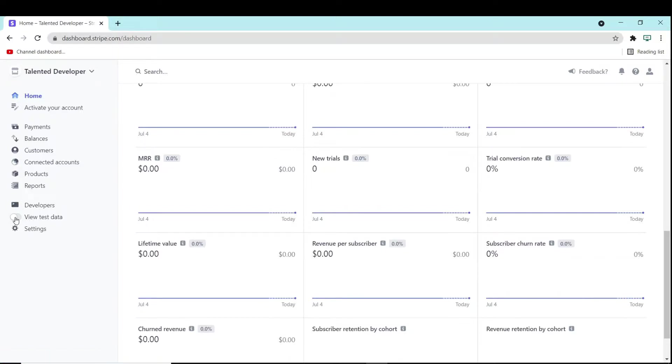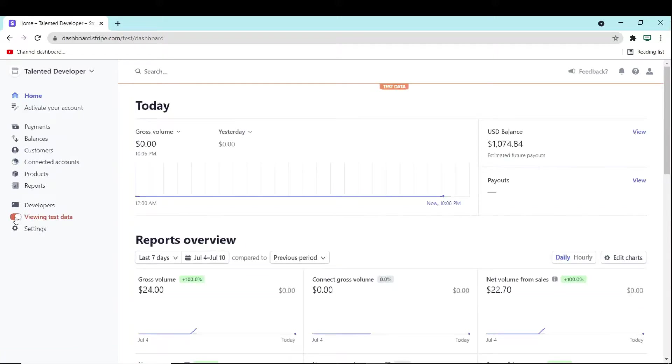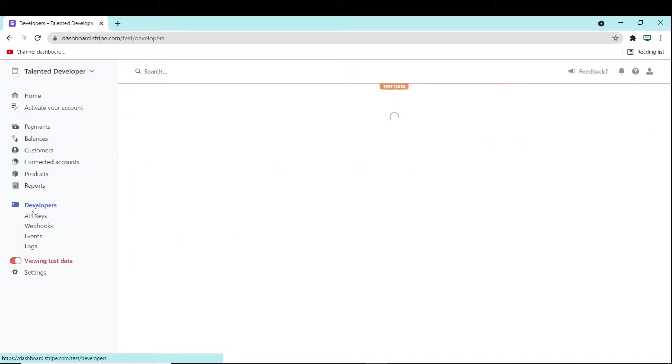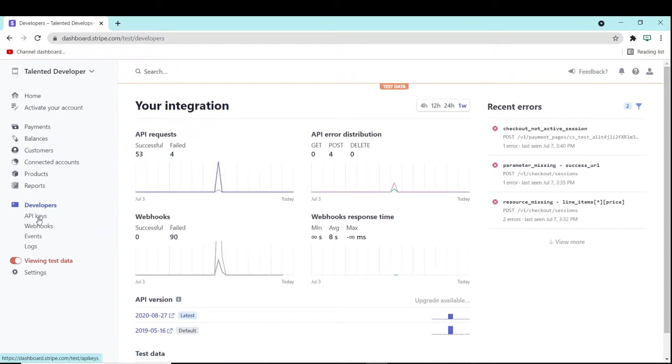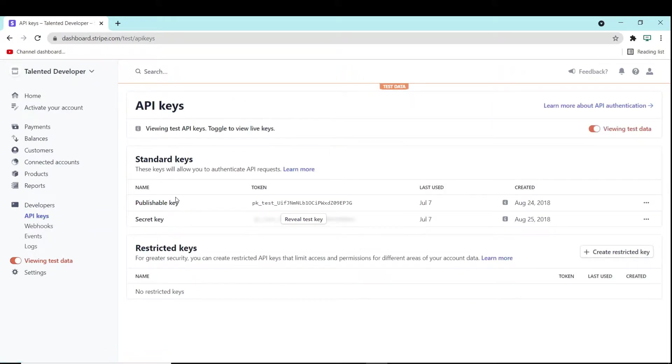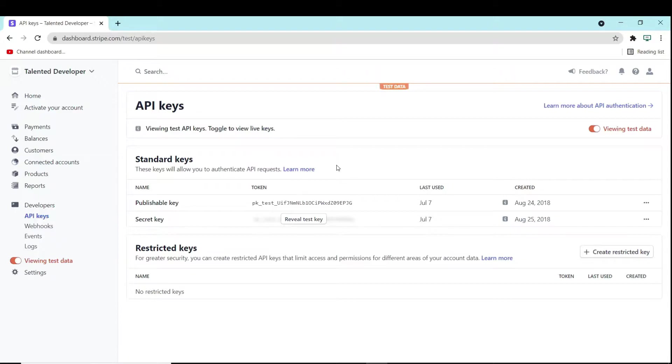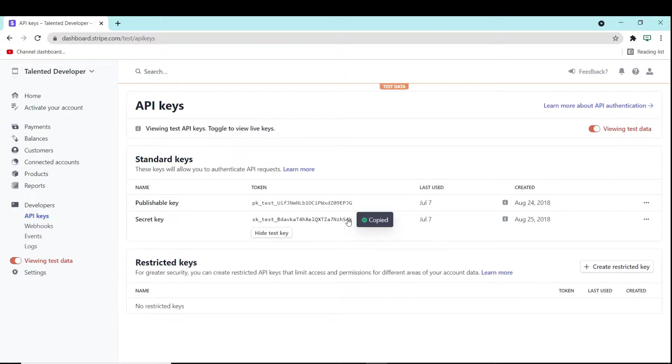If you are going for the first time, try to click only for testing things. You can just click developer. Here you can see one option is there, API key. We are going to use one API key to call a Stripe API, so it will perform all the operations. If you click here reveal test key, it will show my Stripe test key. We are going to use this Stripe key for further tutorials.